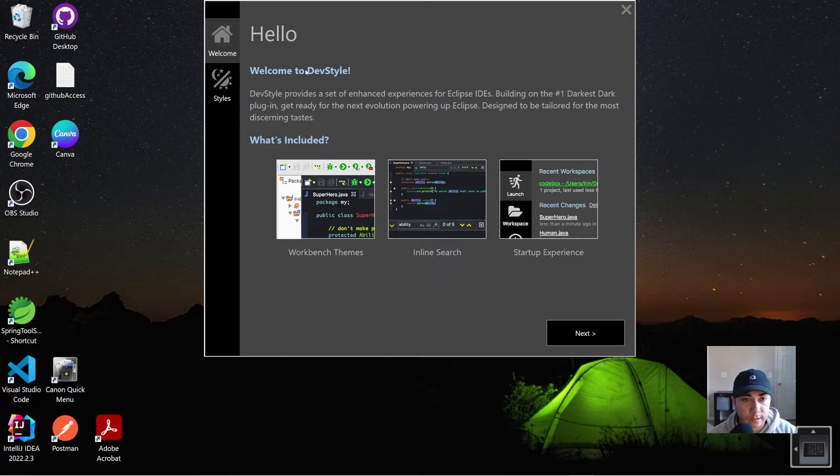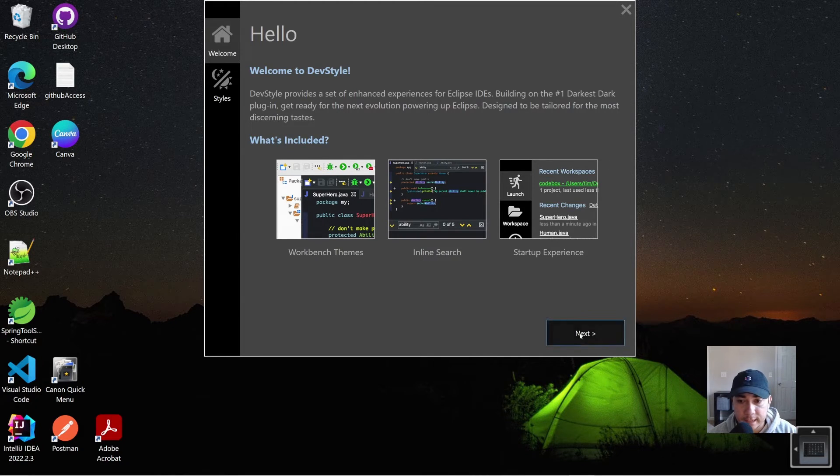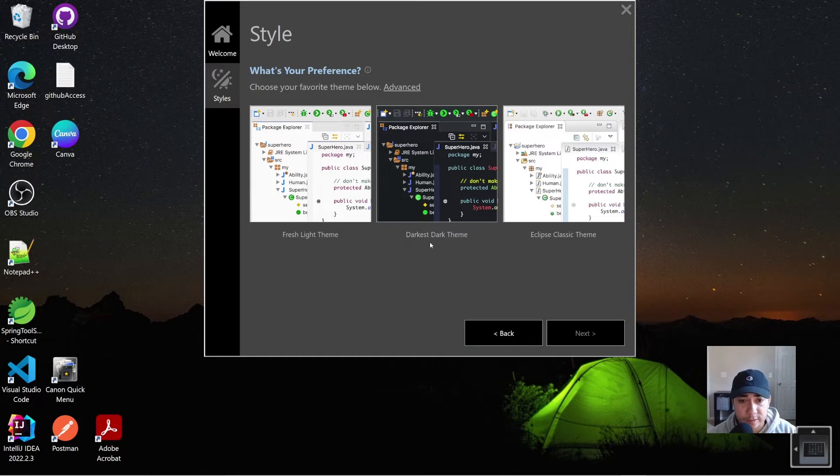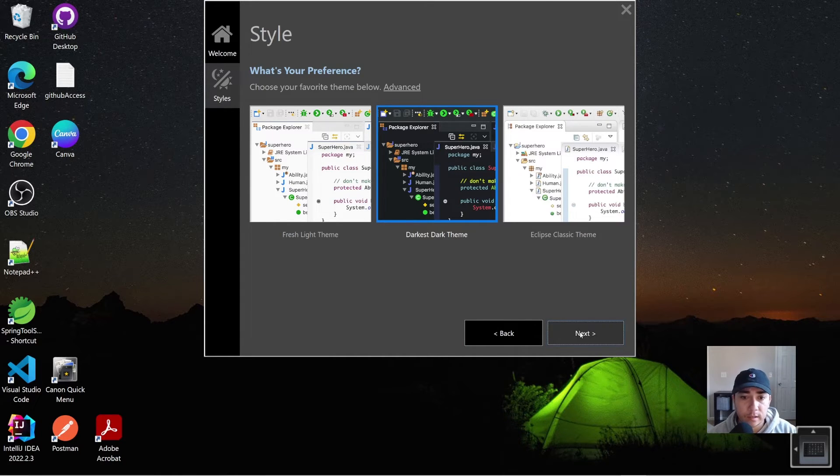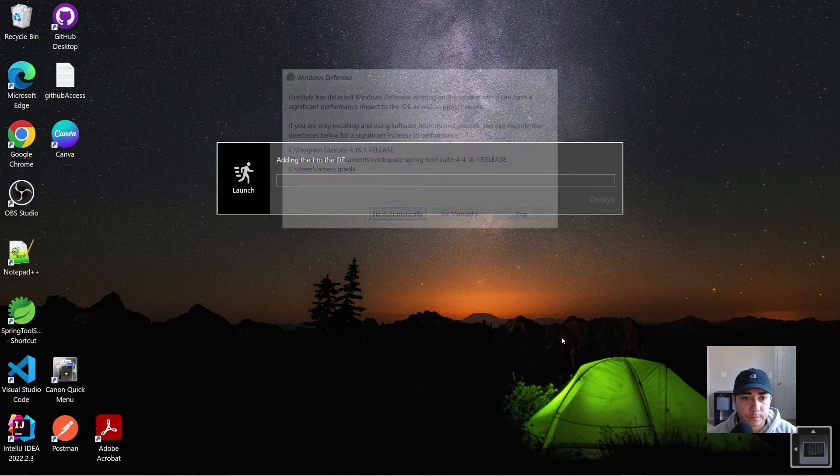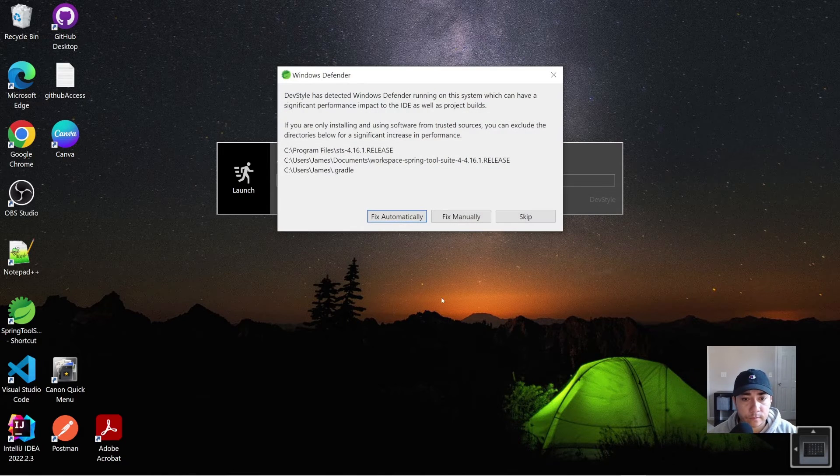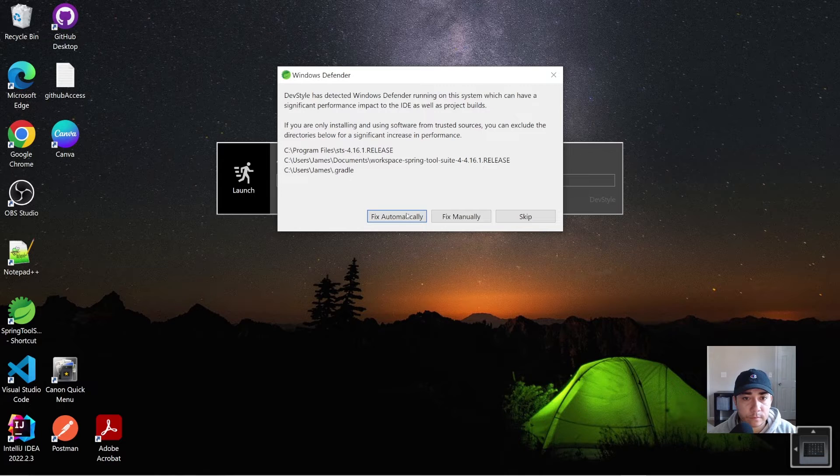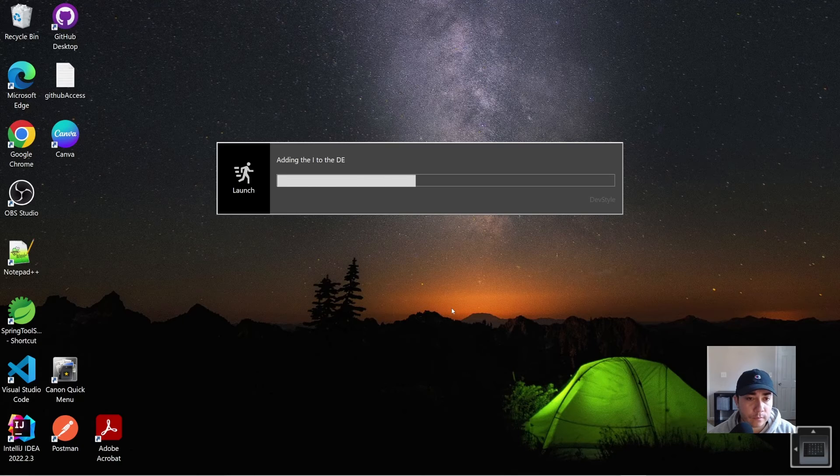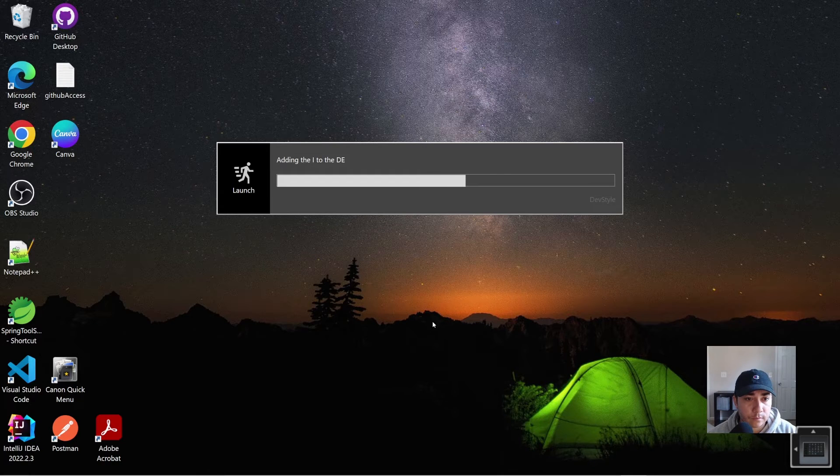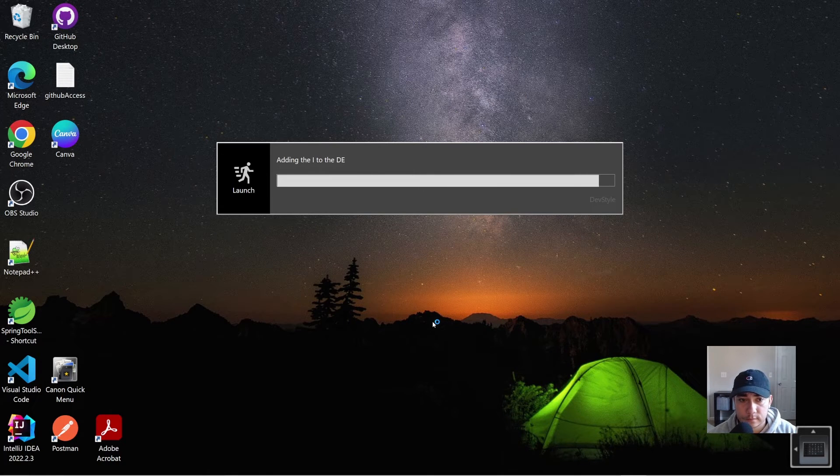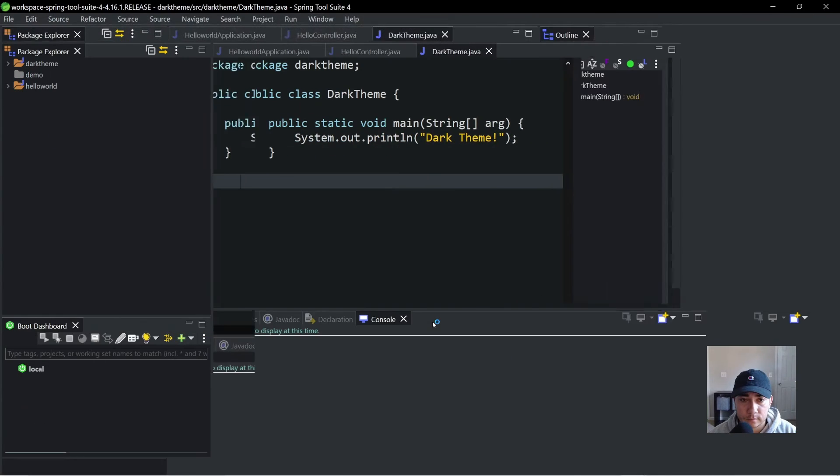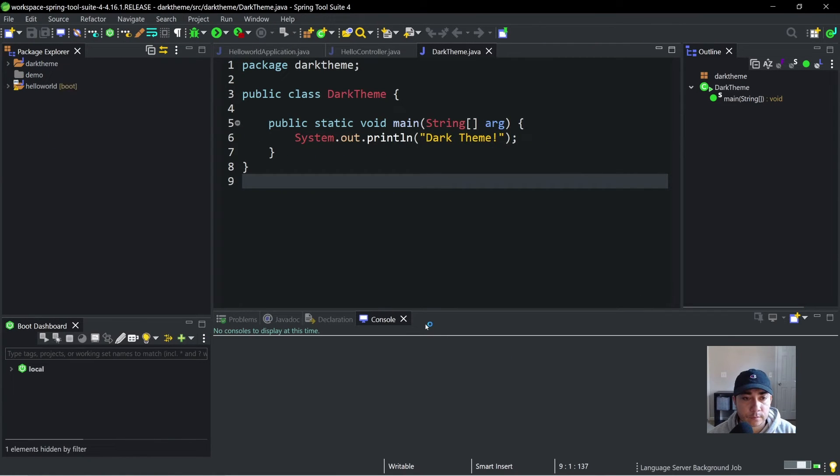All right, so here's the dev style theme. We're going to hit next. Next. And like we saw, dark is dark theme. So we're going to go ahead and select this one. Hit next again. We'll go ahead and fix automatically.